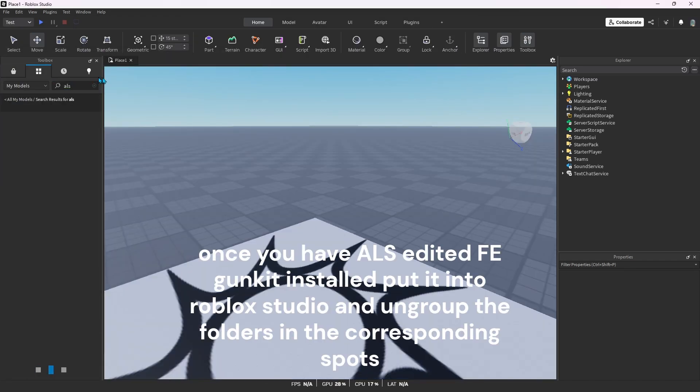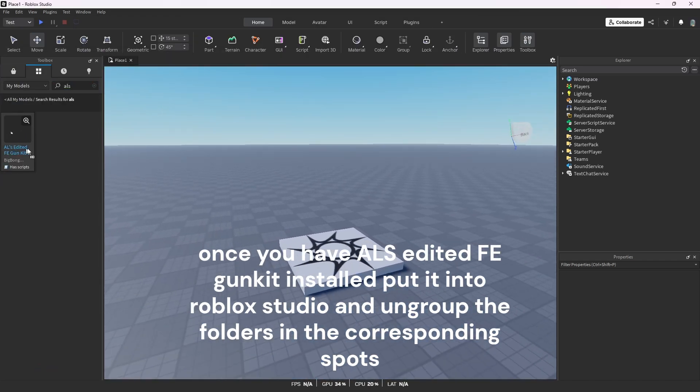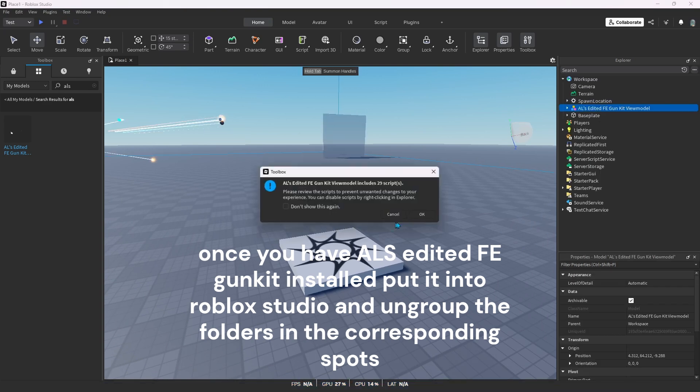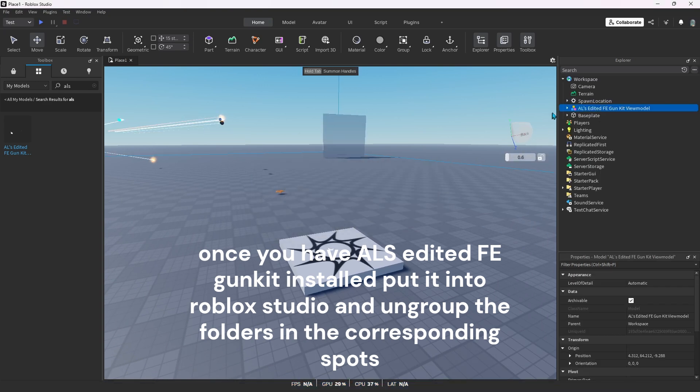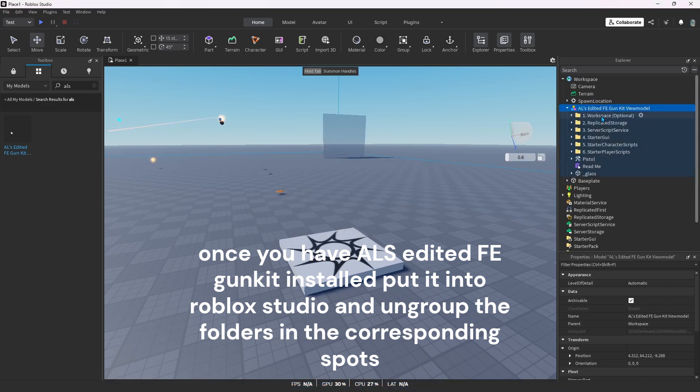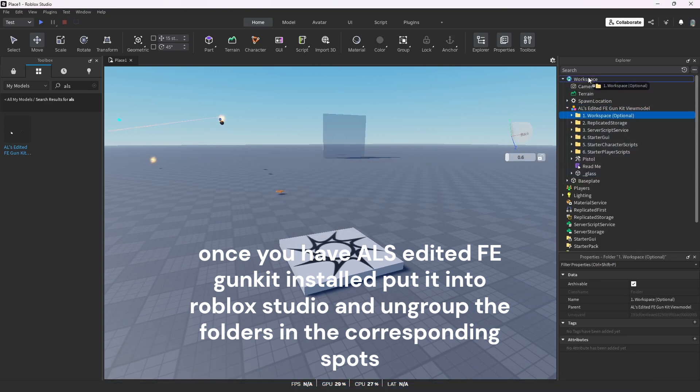Once you have ALS edited FE GunKit installed, put it into Roblox Studio and ungroup the folders in the corresponding spots.